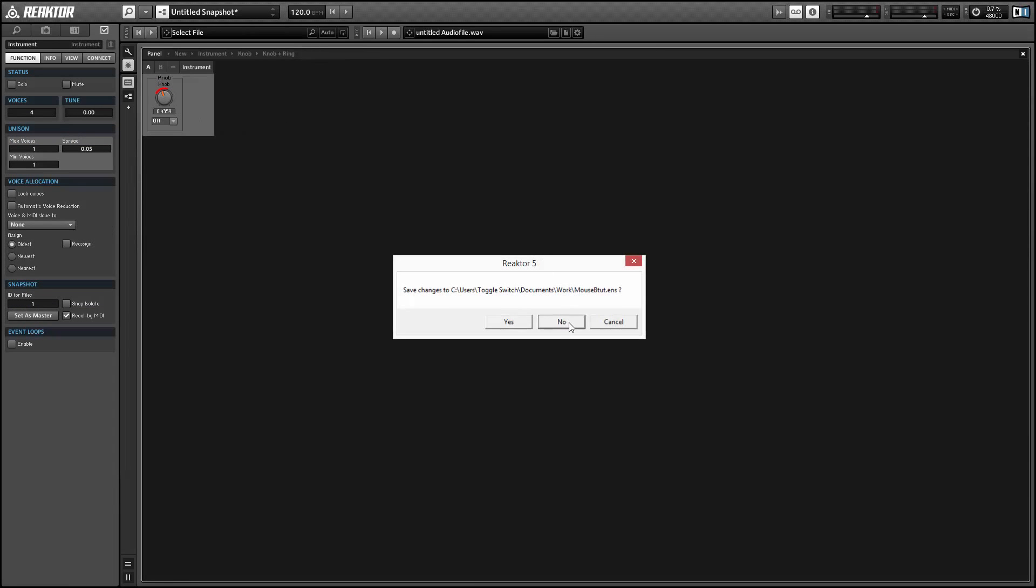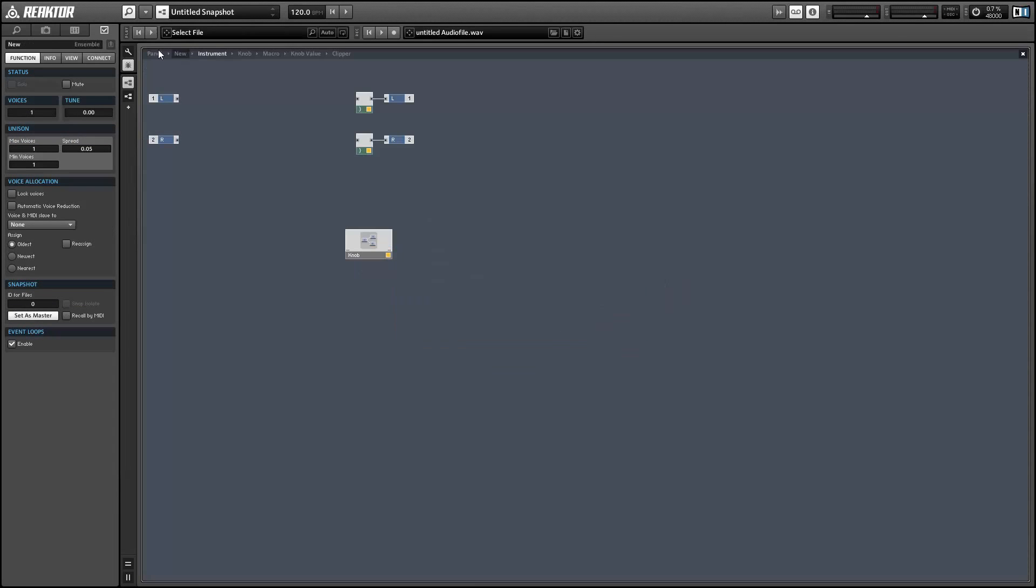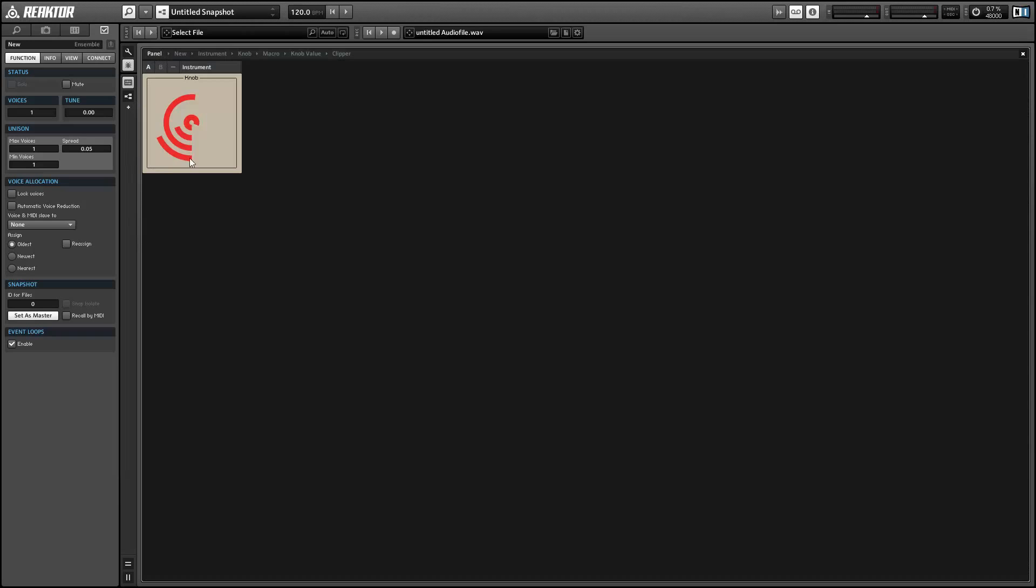So today we're going to start where we ended off our last tutorial, which was this knob here. We created a mouse area that is broken into four knobs and we'll be using the same framework to create the knob I was showing you at the beginning of this video.